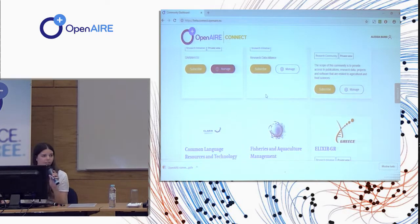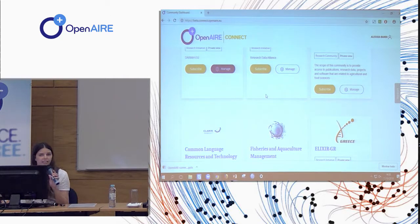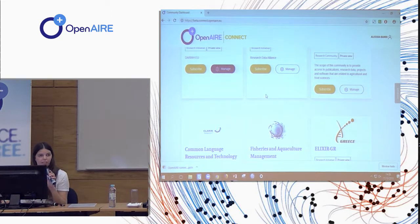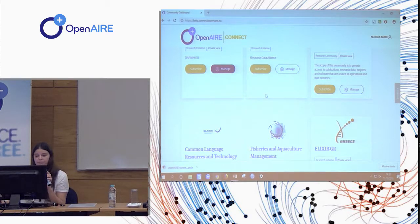So not only from the OpenAIRE Connect projects but other external research initiatives and communities that would like to try out and help us in building this service.